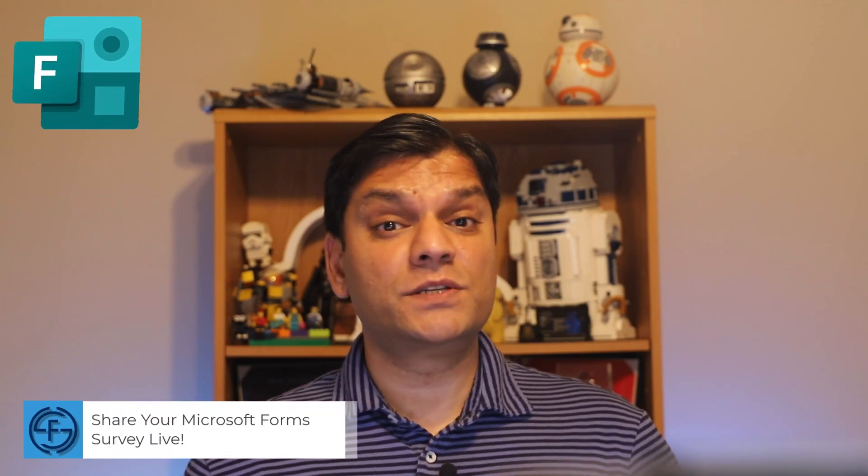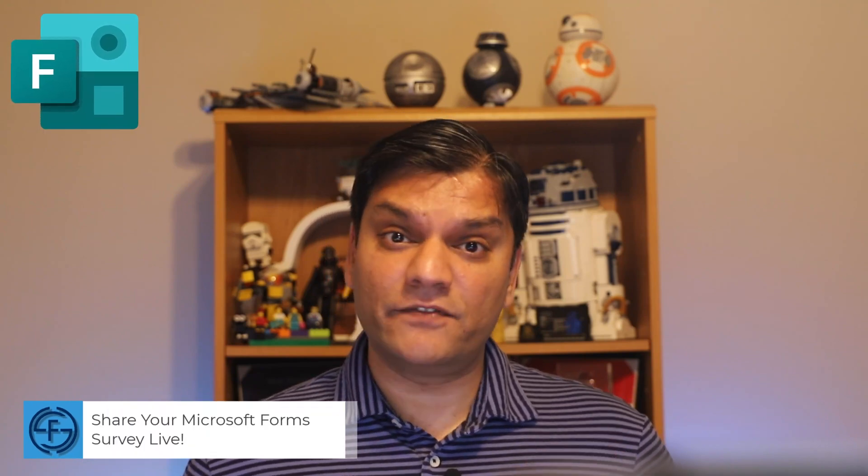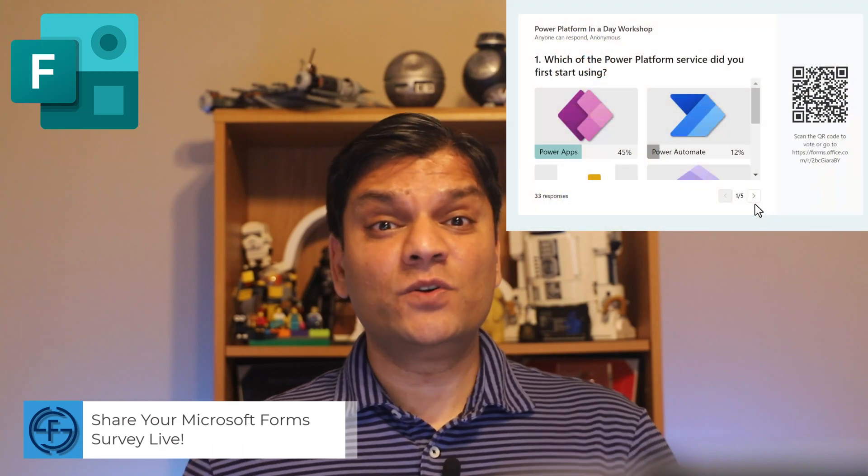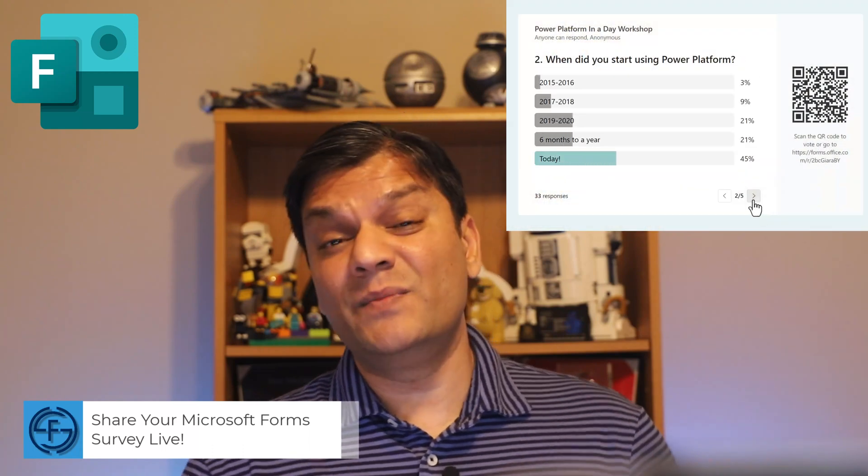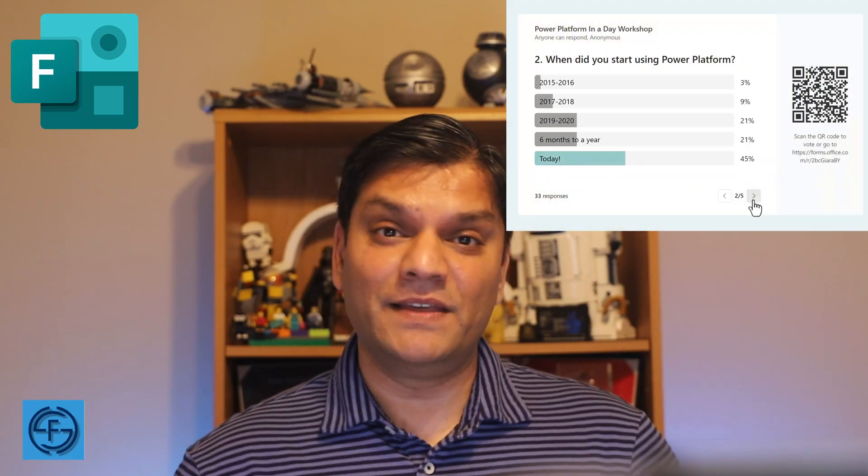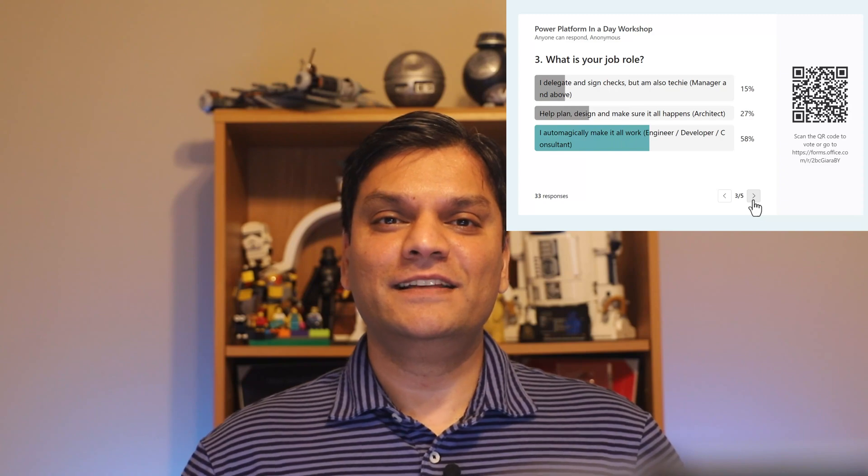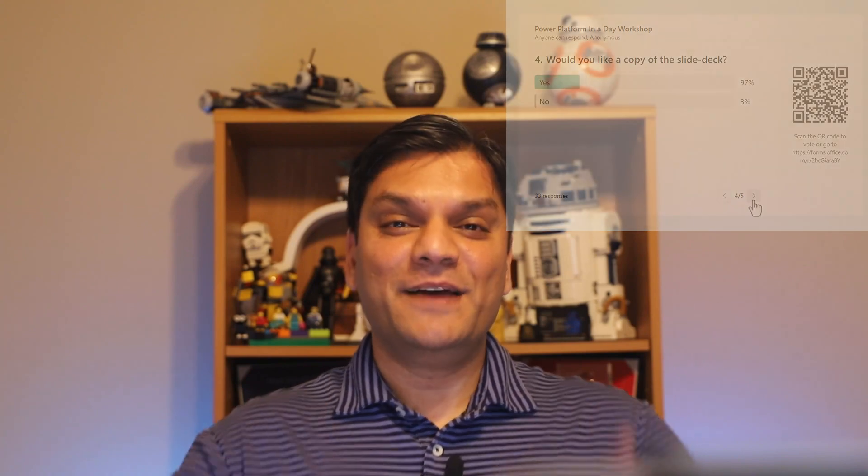Hey everyone, this is Daniel, and in today's video I'm going to share this new feature where you can now share your Microsoft Forms survey live. By live, I mean you can show the survey as these responses are coming in real time. So stick around, there's a lot to learn. This is very exciting, but first, here's my intro video.